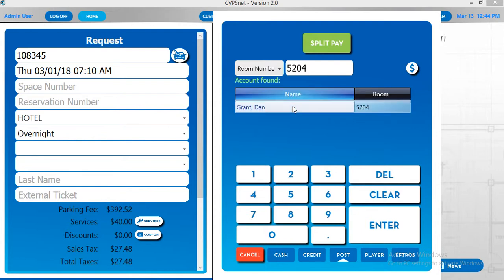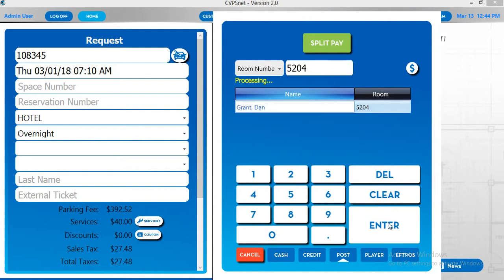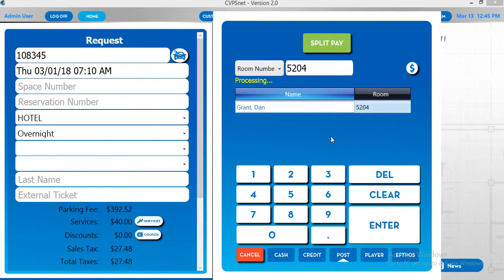Once you've confirmed this is the correct name, make sure it's selected and hit enter on the screen. It will then process and it will either post or it will decline. Once it's successfully posted, it will request the vehicle.